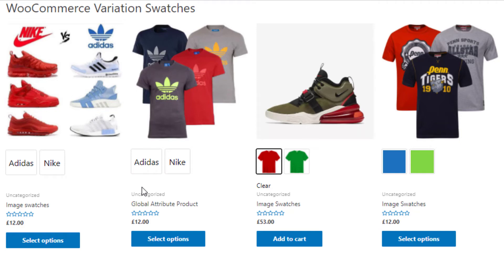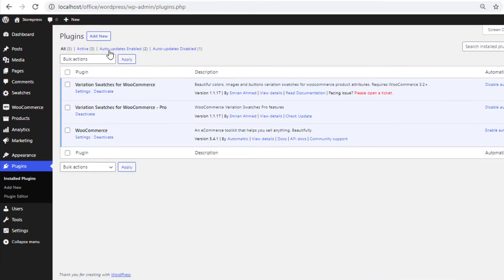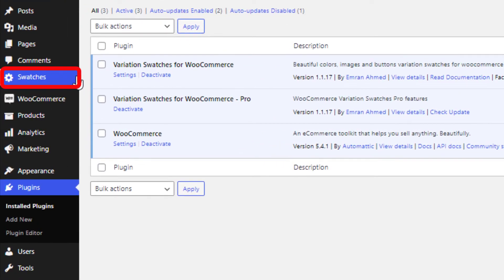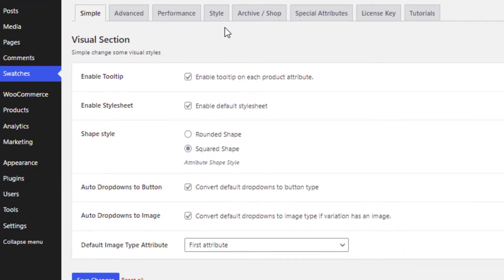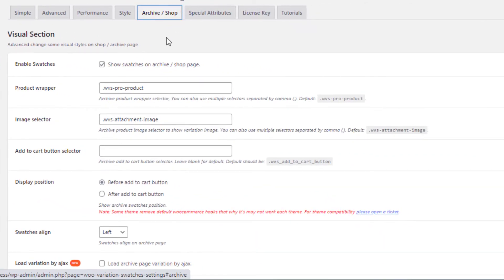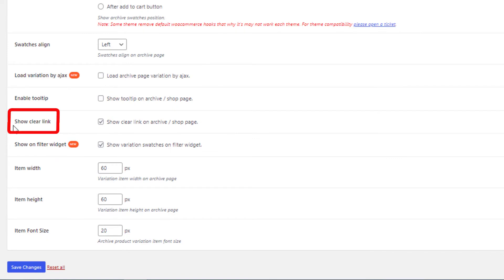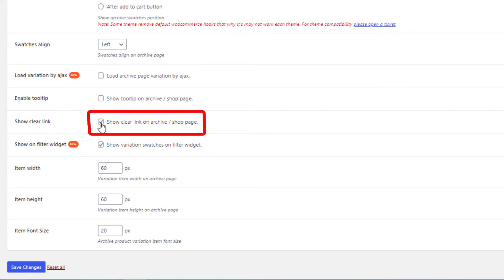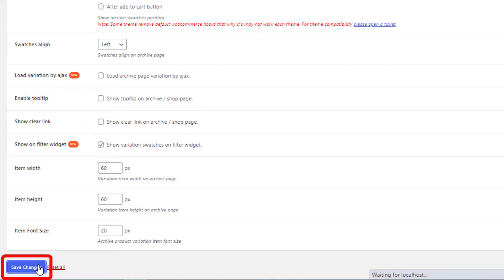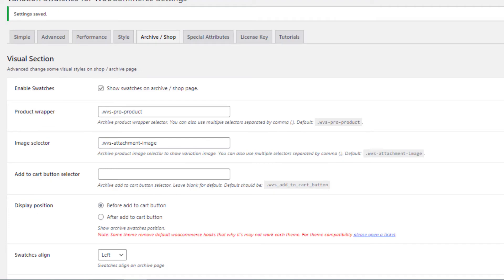If you don't want to show this clear link on your shop page, then head to the backend and navigate to Swatches. Hit 'Archive or Shop' and from the 'Show Clear Link' option, uncheck the option 'Show Clear Link on Archive or Shop Page', then save the changes and go back to the shop page.